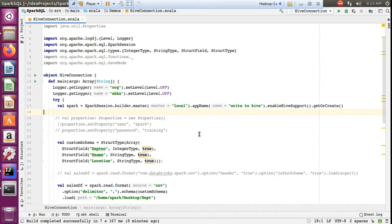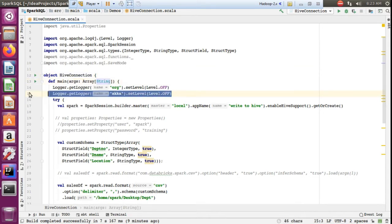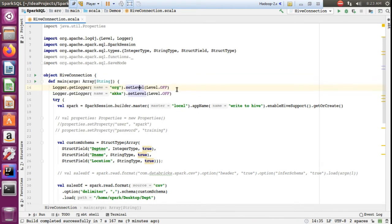In this demo I have installed Hive separately on Ubuntu and Spark separately. We'll see how I am connecting, how I am processing in Spark, and how I am creating tables from Spark. This is the Hive connection object I have created.